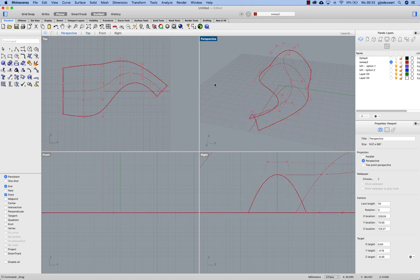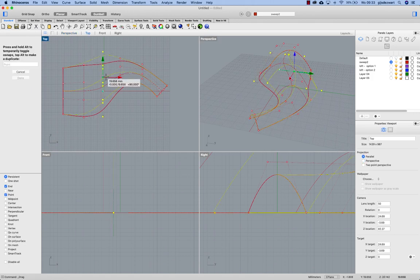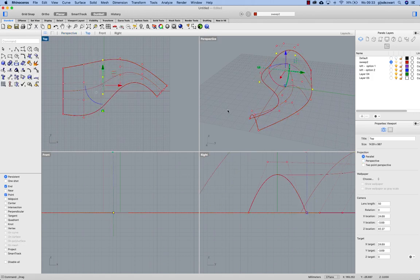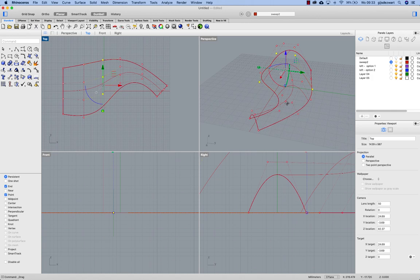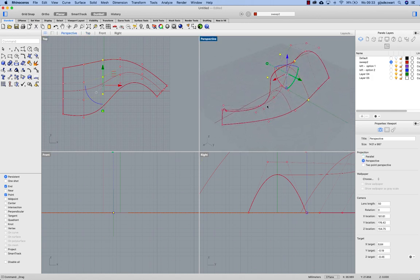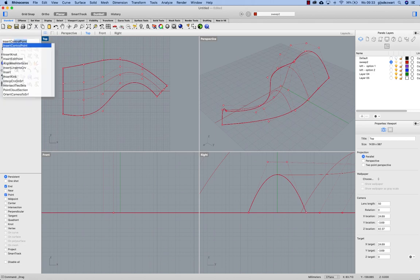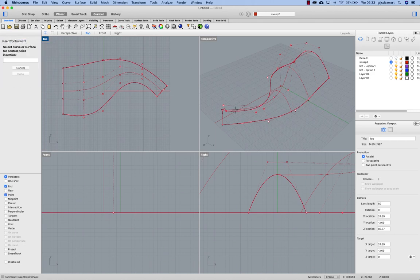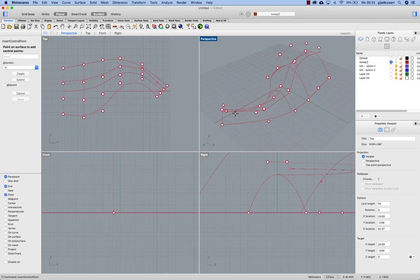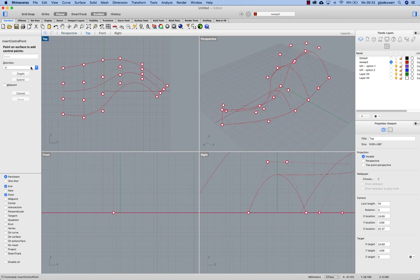Now if I would like to close one of the ends because this should be rounded for example, I can do that by adding more control points near to the end. So using insert control point. Right now it's flowing in the U direction. But I want that in the V direction.